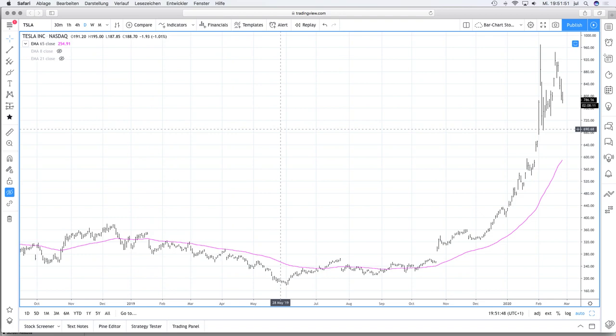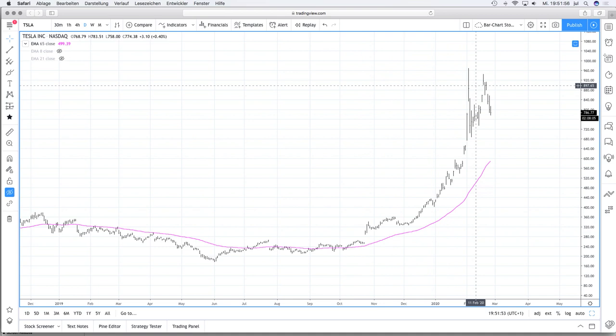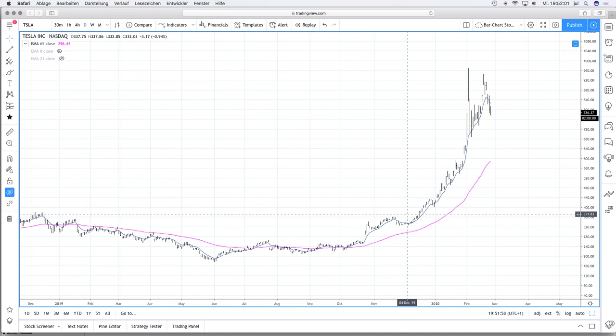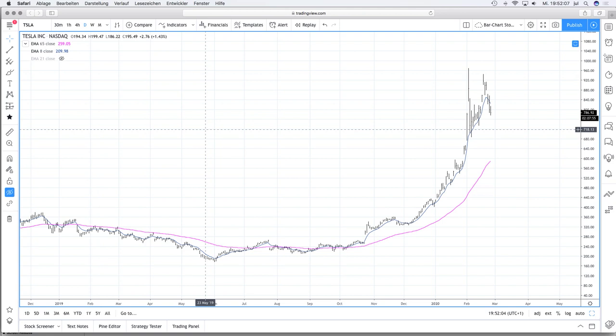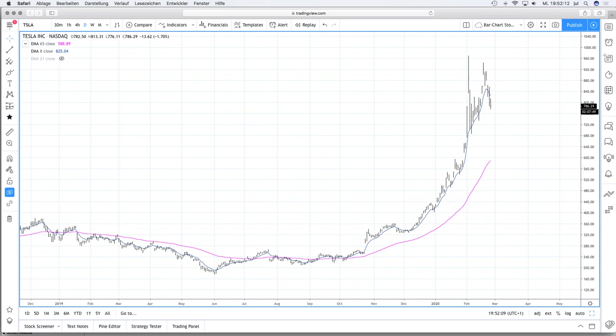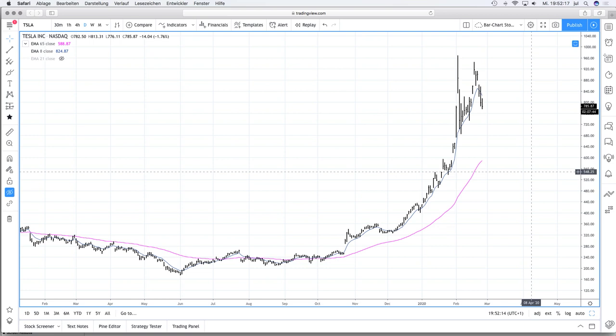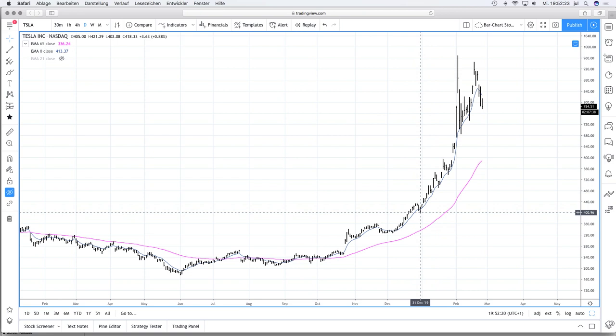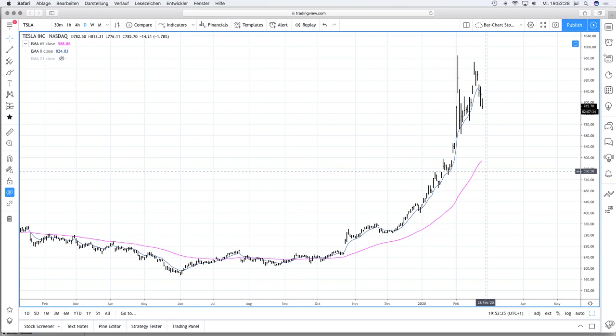The same is true with the EMA 8. If I look at Tesla, you can see it made a parabolic move — a very fast move. In that case, if you enable the EMA 8, you can see that every pullback ended at the EMA 8. This is a sign that the EMA 8 is the dominant moving average, and in that case I prefer the EMA 8 as a trailing stop rather than the EMA 65. I personally always want to see at least seven to ten weeks that the price is above one moving average before switching.